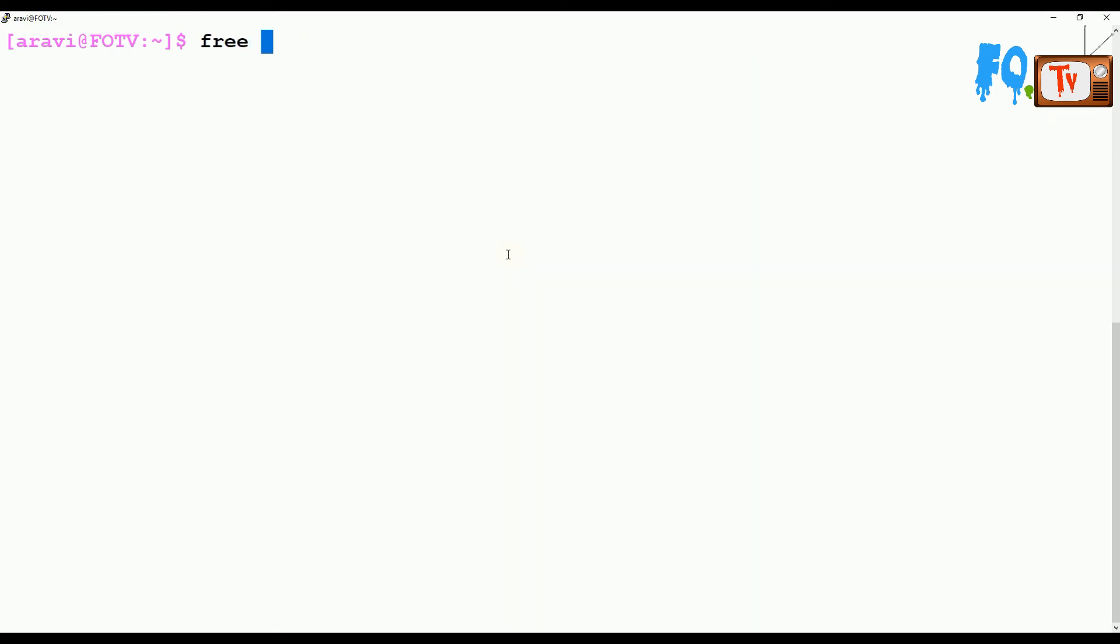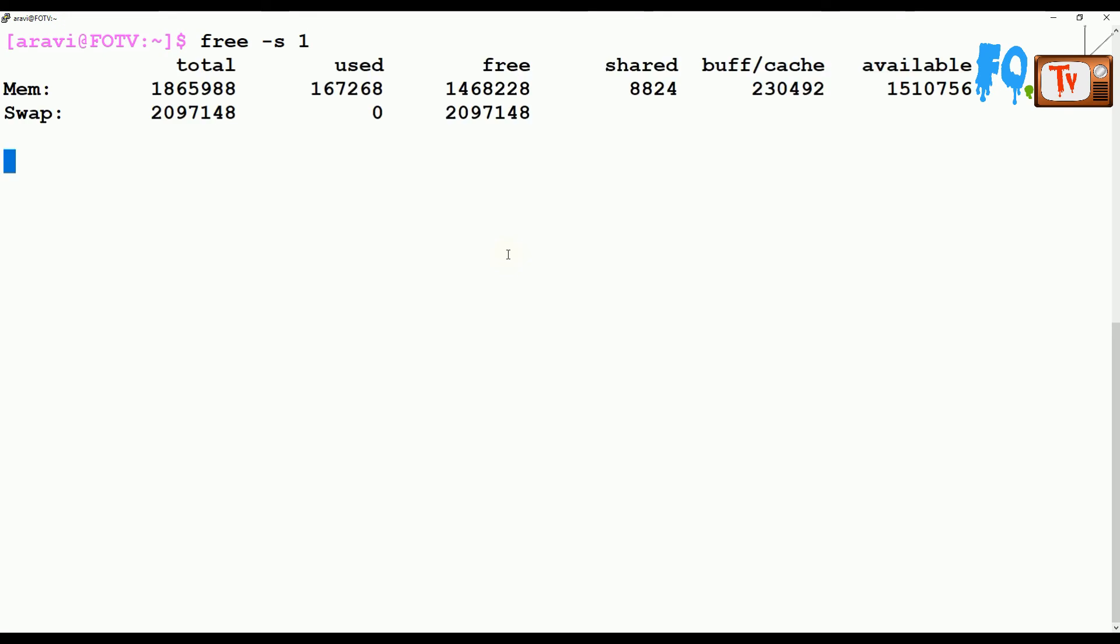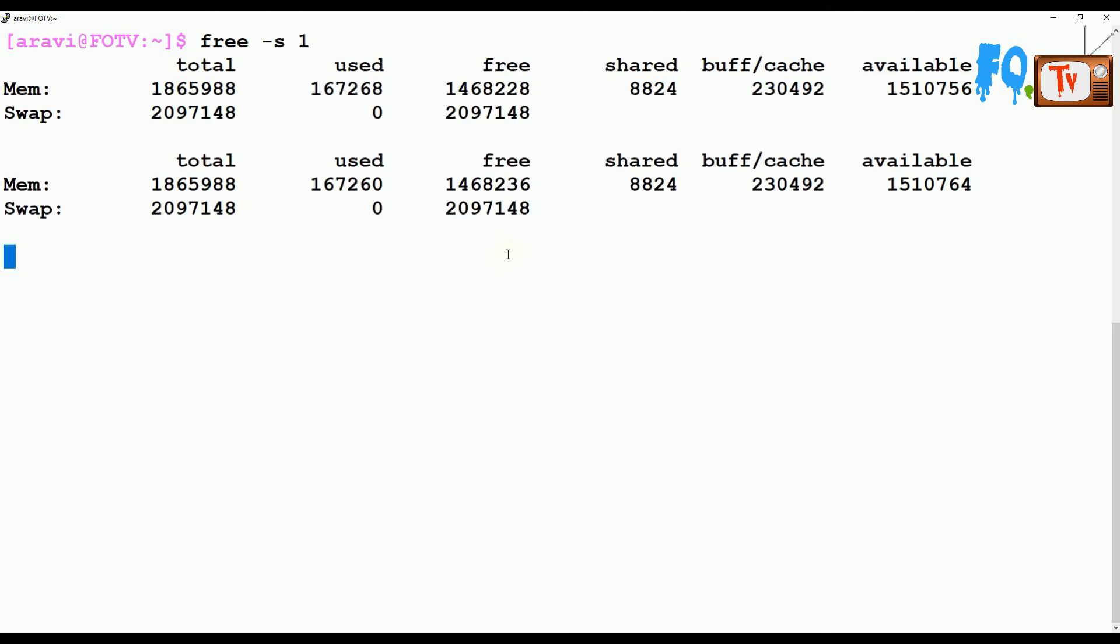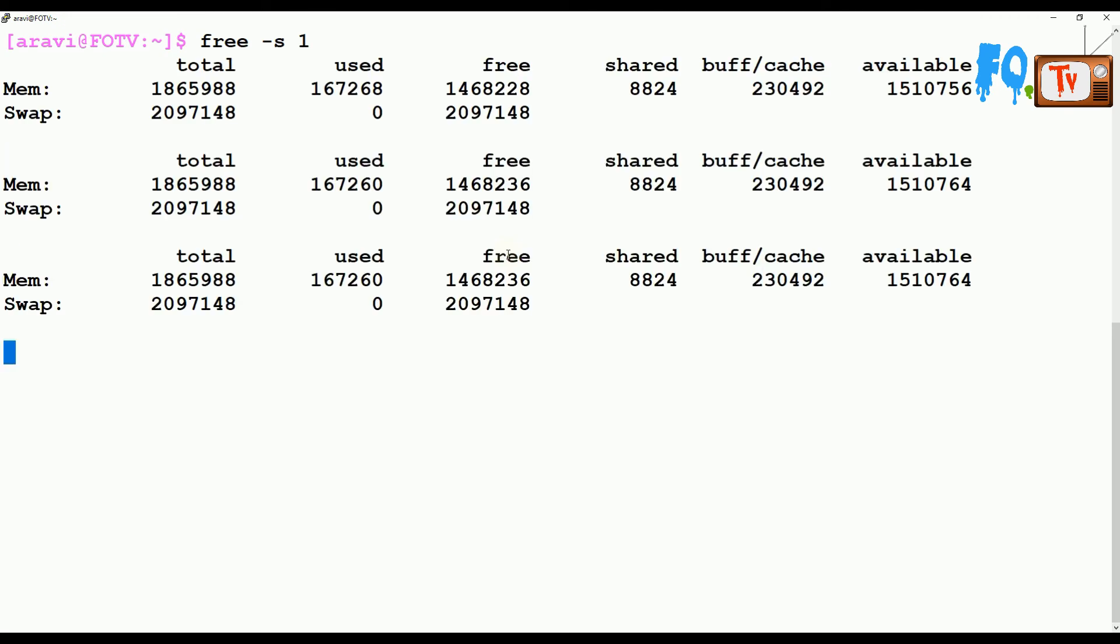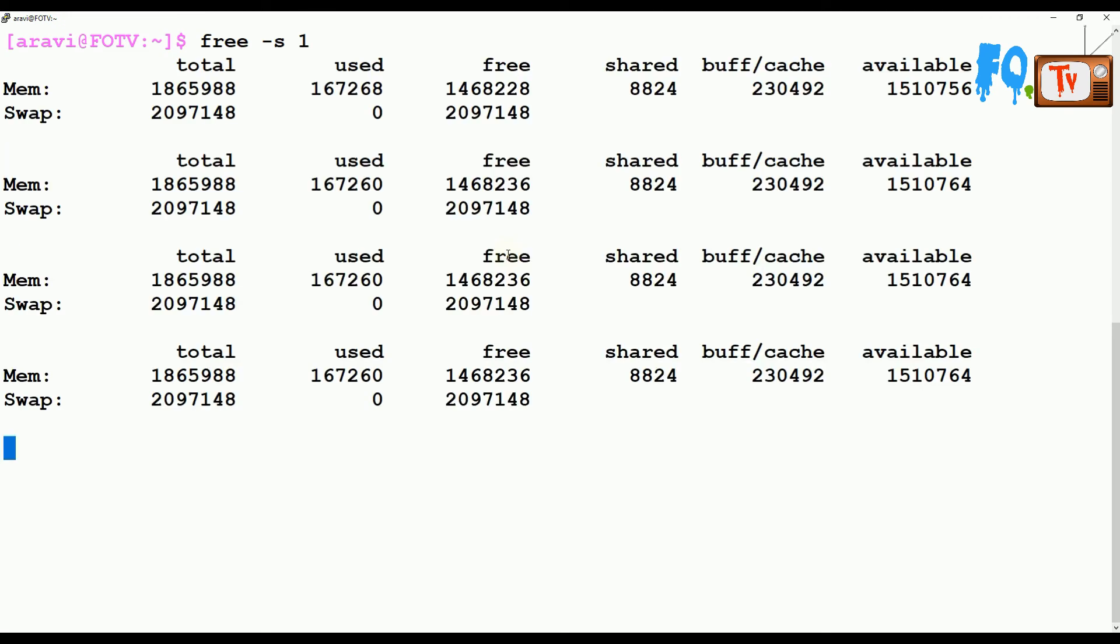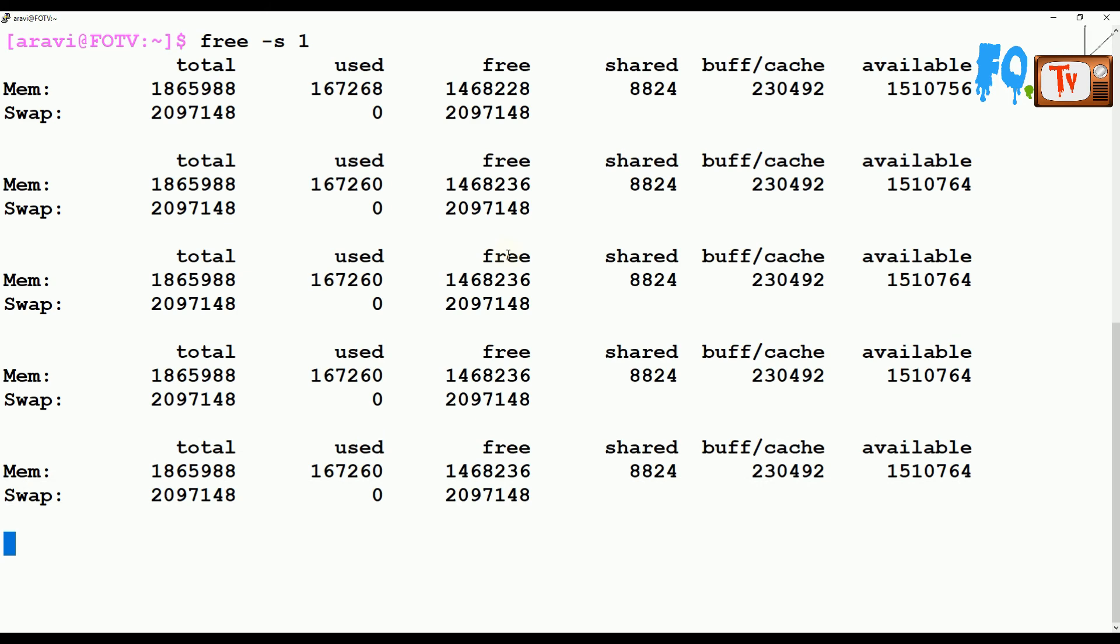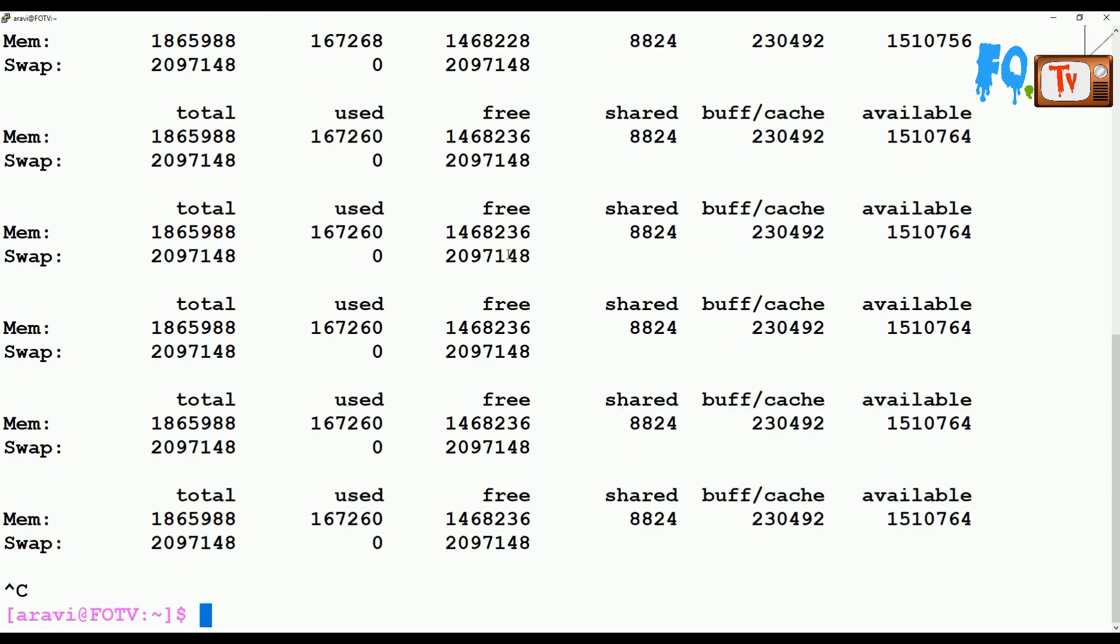If you want to continuously monitor the free space or memory utilization, you can use -s followed by the number of seconds to refresh the command. For example, to refresh every one second, use free -s 1.